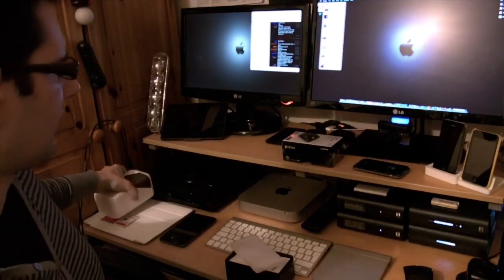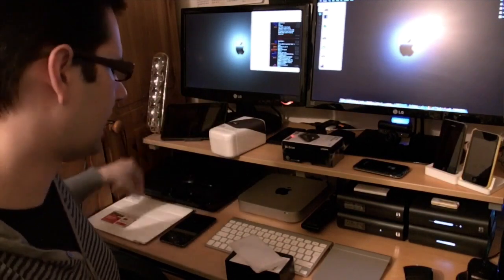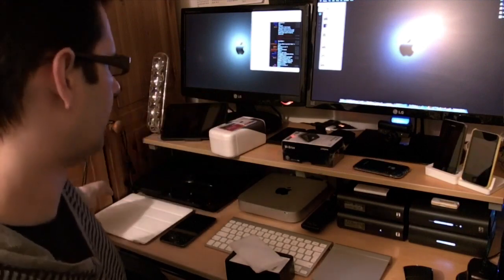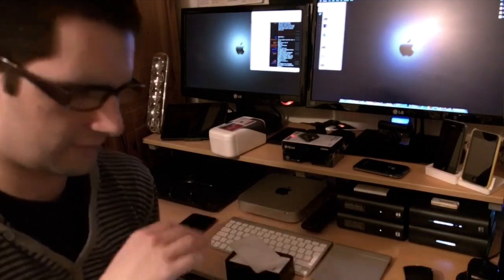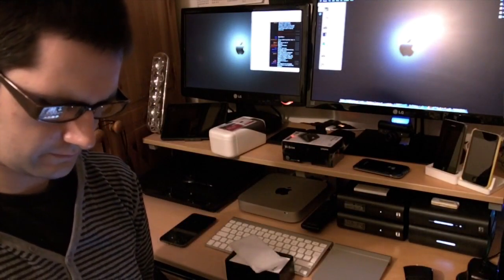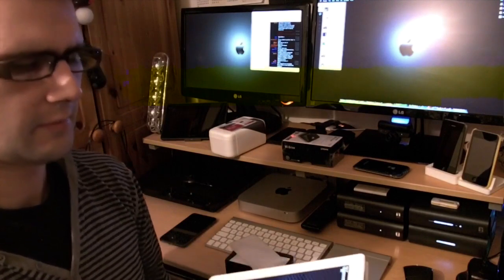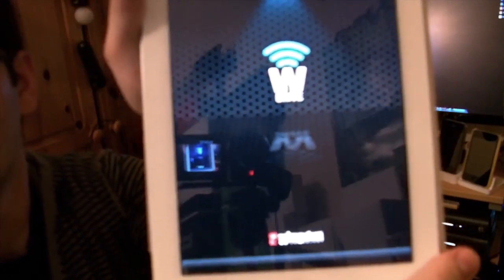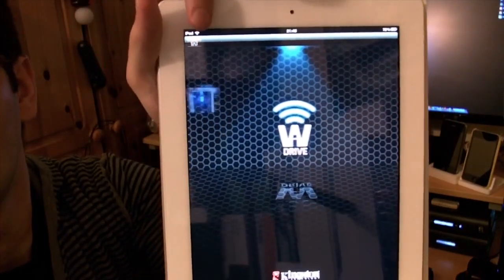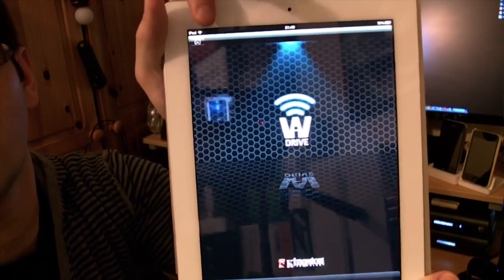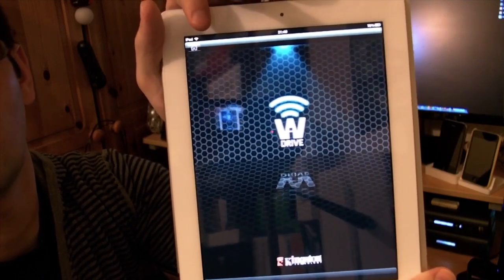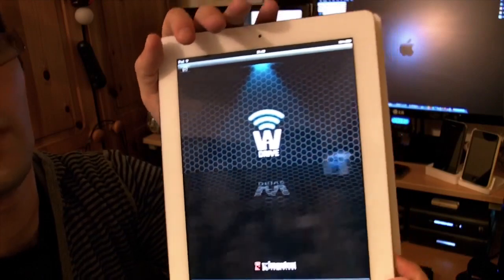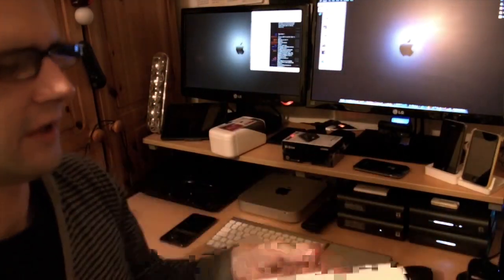I did say I was going to show you the Wi-Drive application. Let's open this up. That's the Wi-Drive application. You just click up here, and if your Wi-Drive is powered up, it will detect it and you'll be able to share files between the iPad or iPhone.